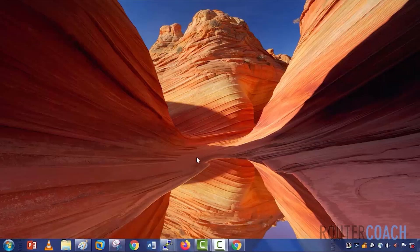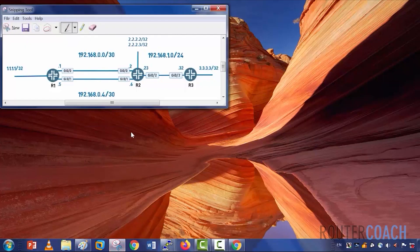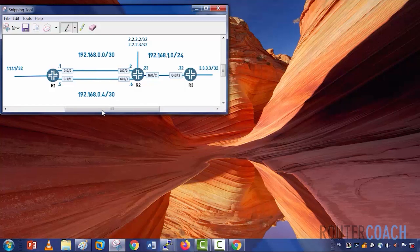So let's just take a look at our lab diagram. This is the lab diagram that we're going to actually be using. So we've got R1, R2, R3.